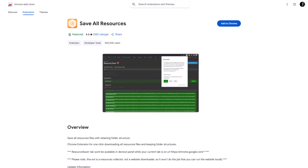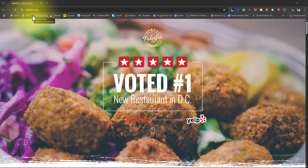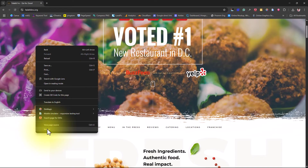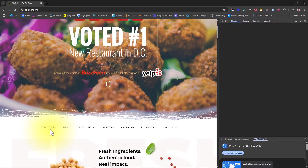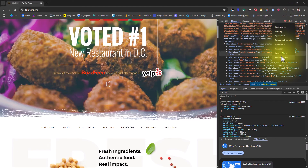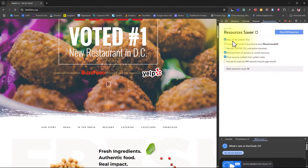To get started with method three, go to your Chrome Web Store, search for Resources Saver, and click Add to Chrome. You now have this extension ready to use. Next, go to the website you want to download for offline viewing, right-click anywhere on the page, and select Inspect. This opens up your dev tools in the browser. You don't need to worry — you're not messing with any code here. Come to the Network section, click the arrow, and you should see an option for Resources Saver.